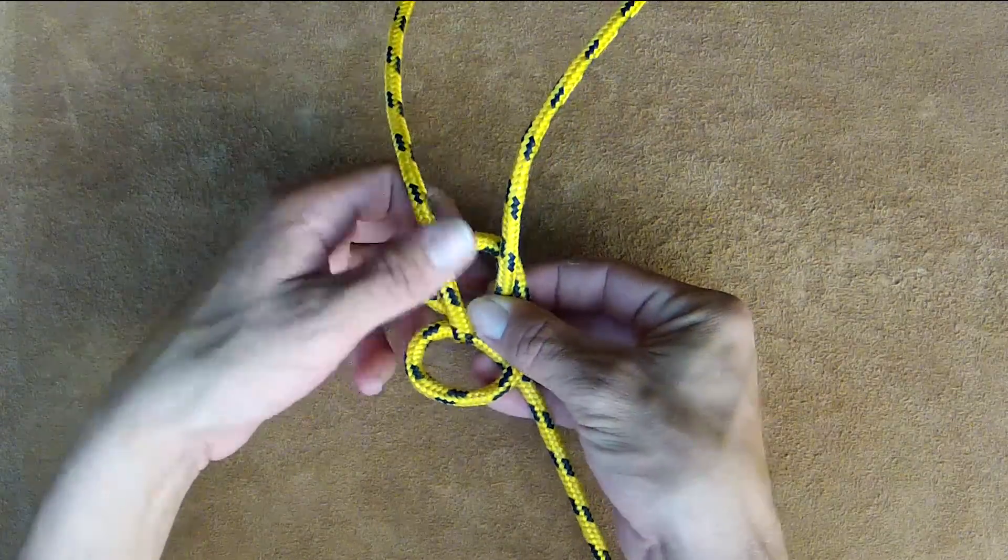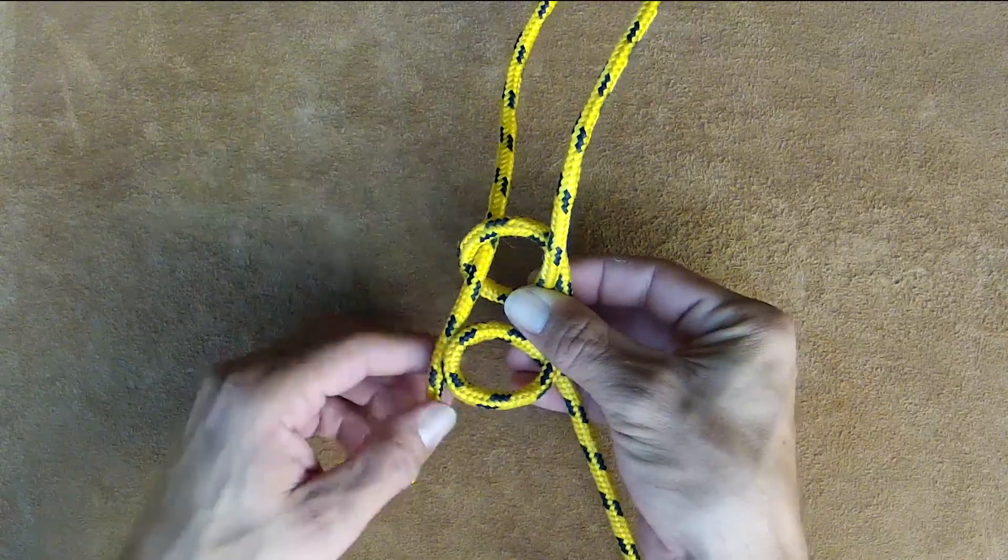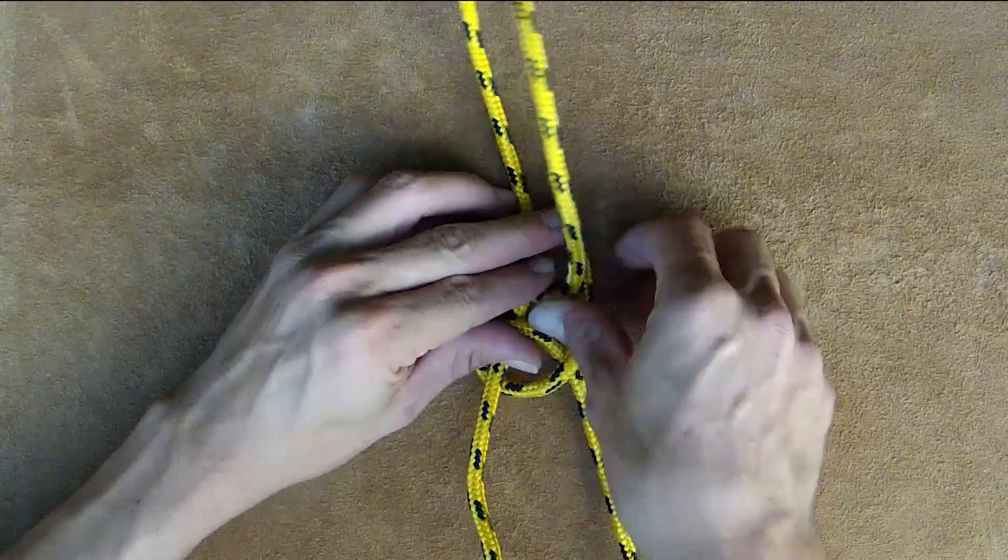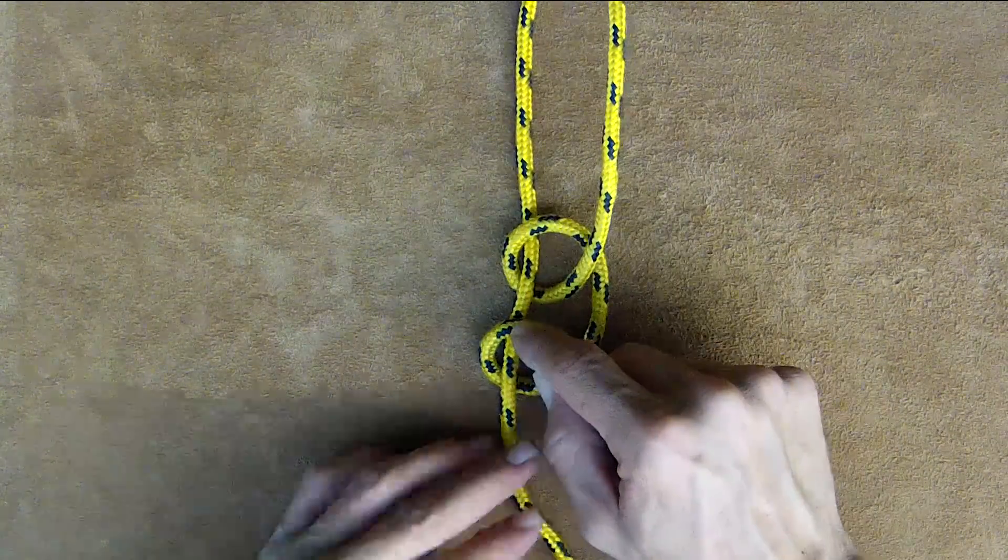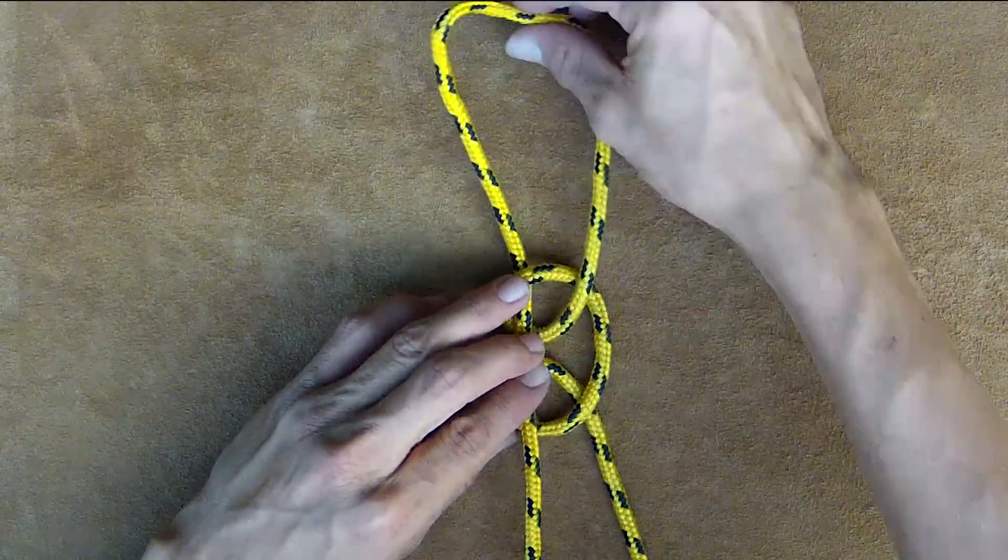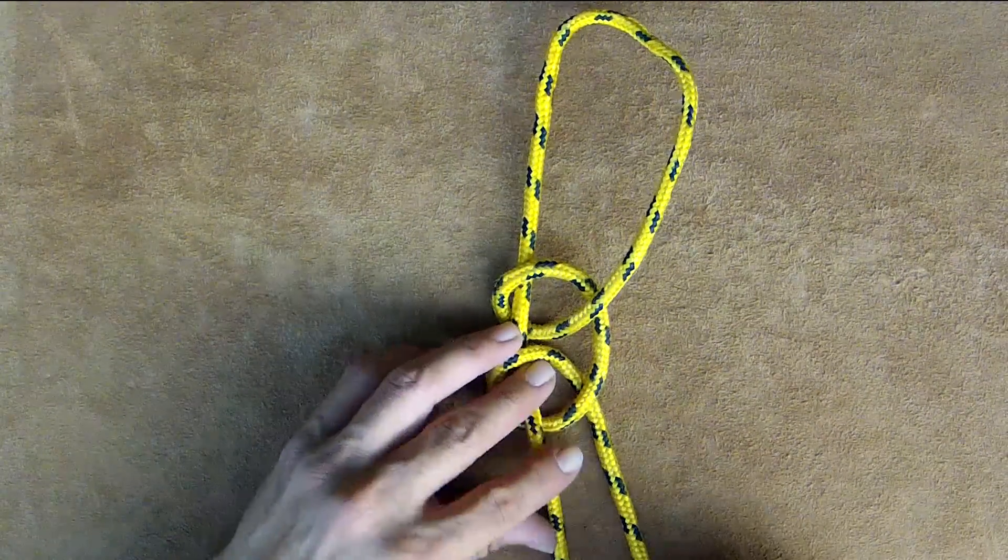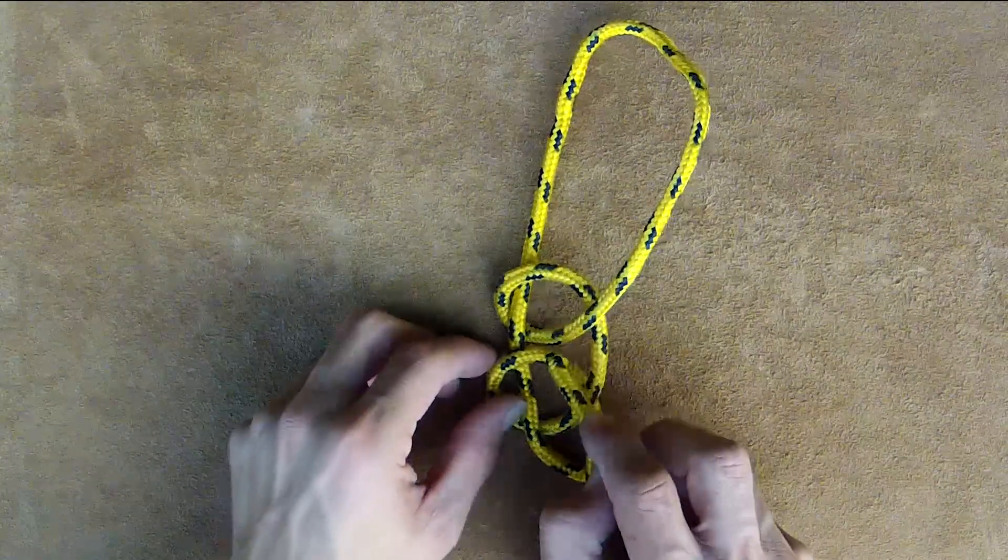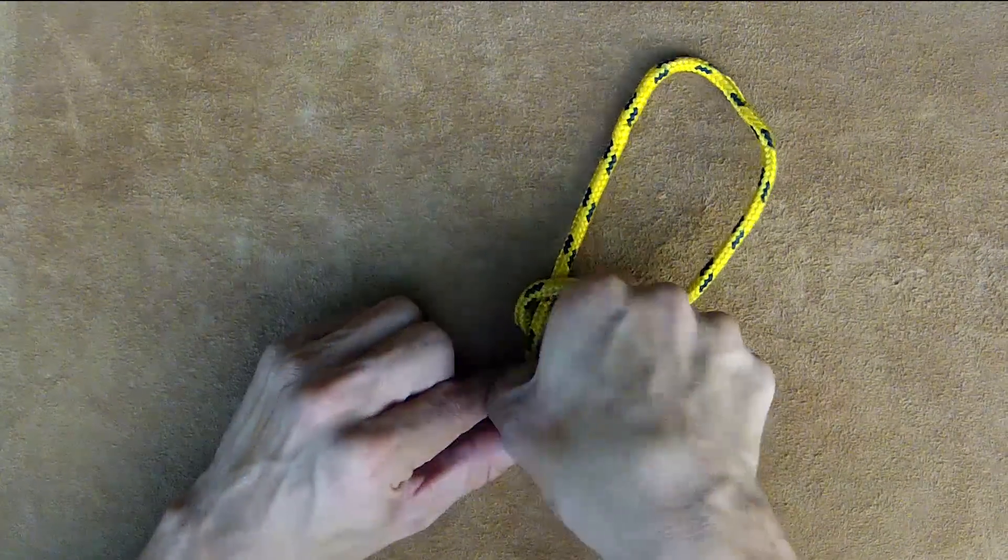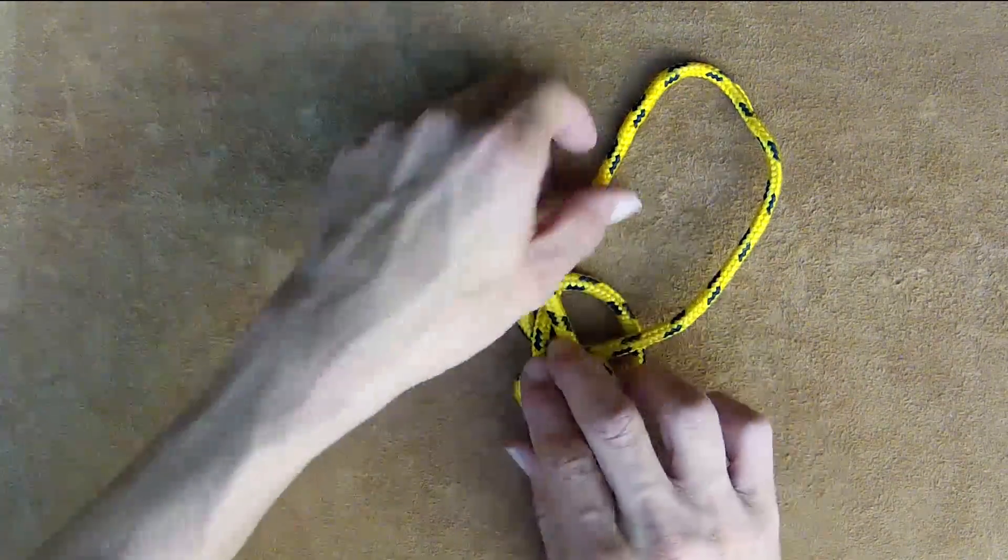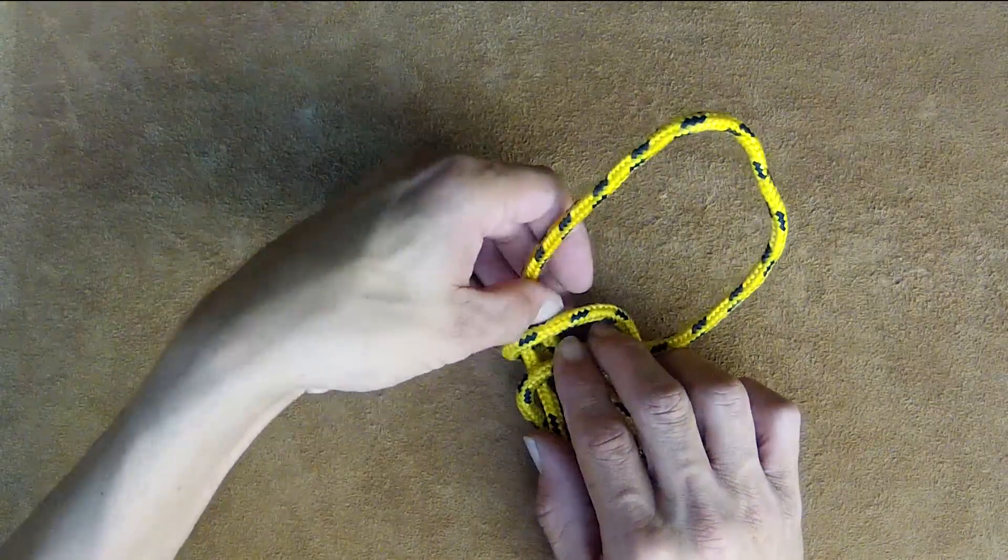We're going to do basically the same motion as the regular bowline, but we're going to do it twice. Come up through the first loop, and this time come down and out of the second loop. It comes out of the first loop, then up out of the second loop again. Now go around your standing end, back down through the hole, just like finishing a standard bowline. Back down through the hole and then back down to the second hole. You're coming out and then back down of the holes twice.